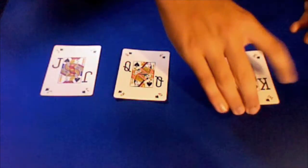Okay, so for this trick, I've got three cards. I've got a jack, a queen, and a king. And all these cards are spades.